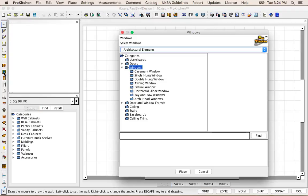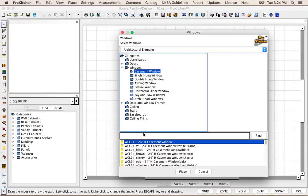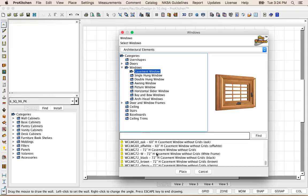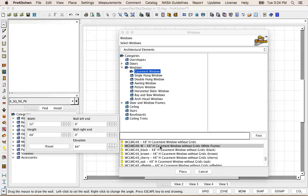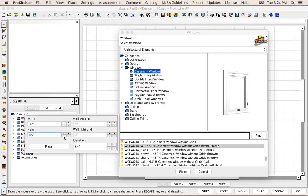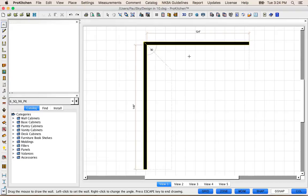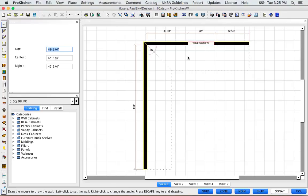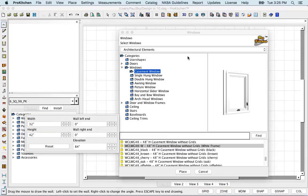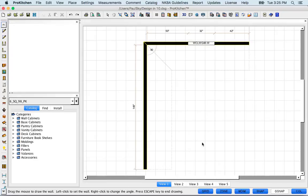I do have a window I want to place, so I'm going to come over here and grab my window. I'm going to go to Casement Windows and scroll down to the 48-inch high white frame Casement Windows. Here we can change the height — I really want it to be 42. Now I'm going to place it, drop it on this wall. I know I need 50 inches from the corner of the wall to the edge of my window, so I'm simply going to type in 50 and hit Enter. There's my window — a 32-inch window, 50 inches from the corner.